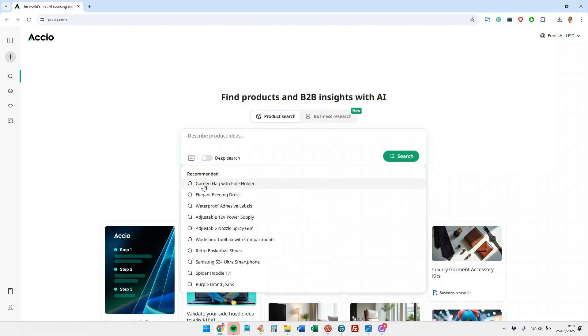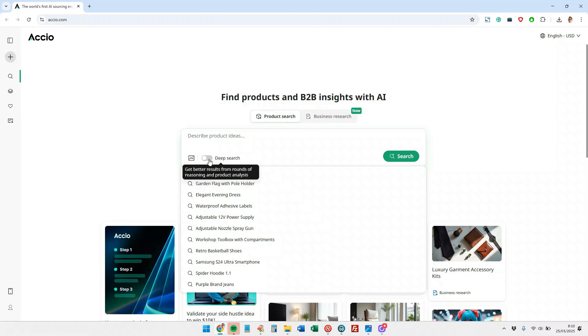And from here you can enter whatever you want, even upload an image for an image search or use the deep search. What it will do is add reasoning and analysis to the products to find better options. This is, I would say, magic because we can ask for exactly what we want and it will find it.